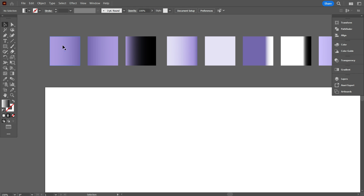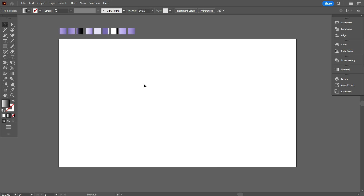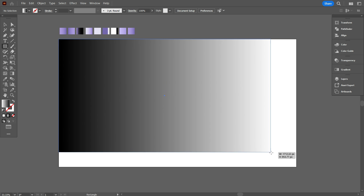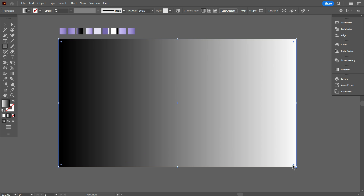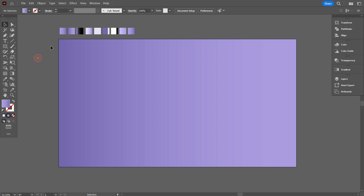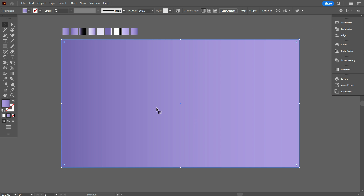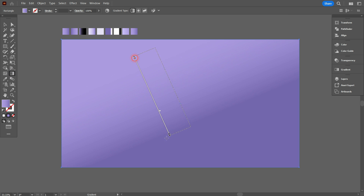I have already taken the design color codes for making the video short, and I will give these color codes in the video description. First of all, for making the stage, we first design the background, and then design the others. So for background design, first take the Rectangular tool and draw a rectangle equal to the artboard. Take the Eyedropper tool and use the color as background. Now take the Gradient tool and make the gradient perfect.